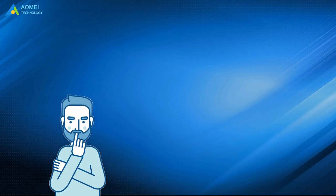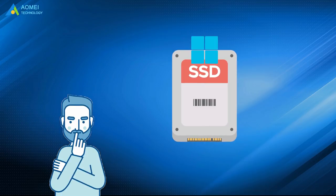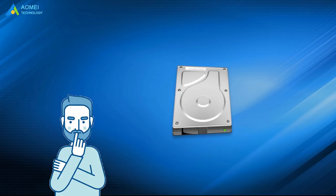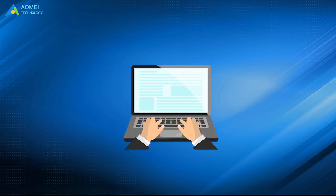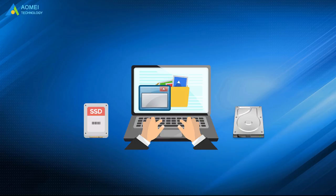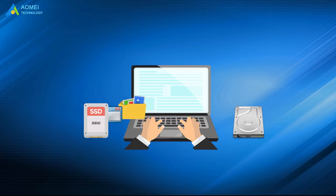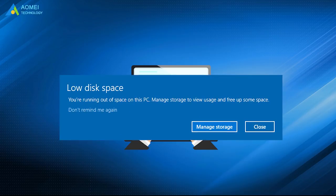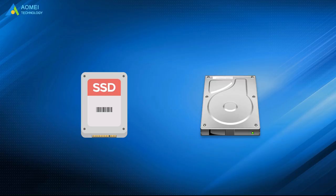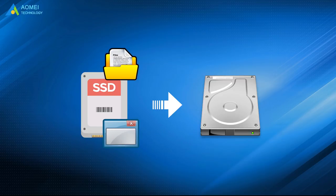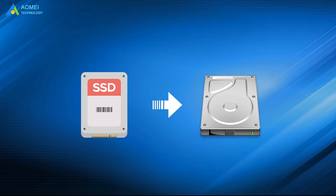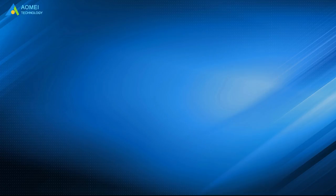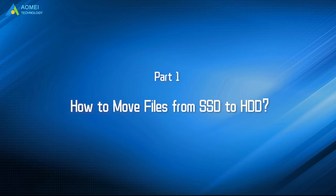Nowadays, people usually use SSD to run the system and use HDD to store data on one PC. But sometimes files or programs may be automatically stored on the SSD, resulting in low disk space. So you may want to move your files and programs from SSD to HDD for HDD's larger capacity. This video will help you complete this without effort. Just keep watching.